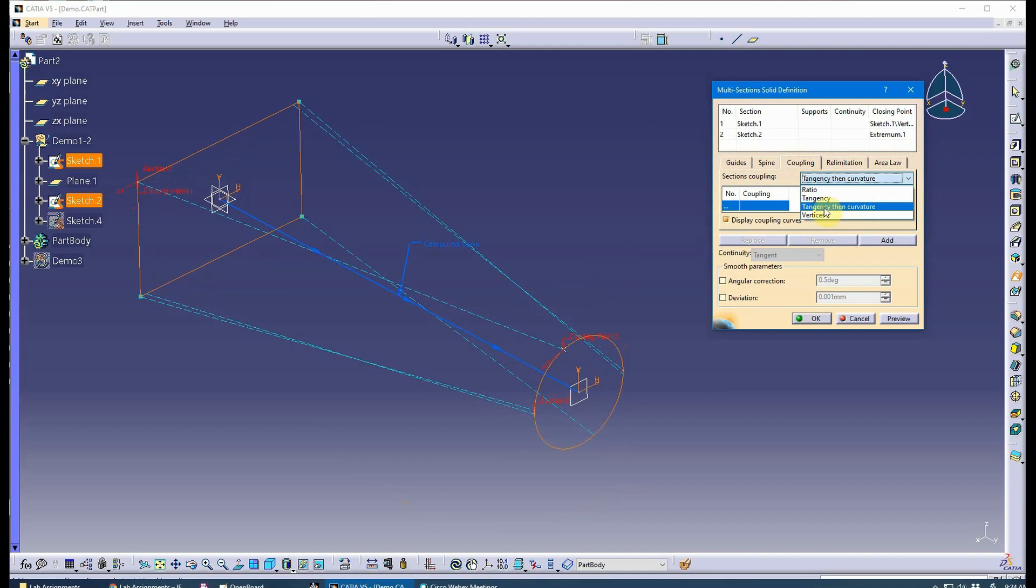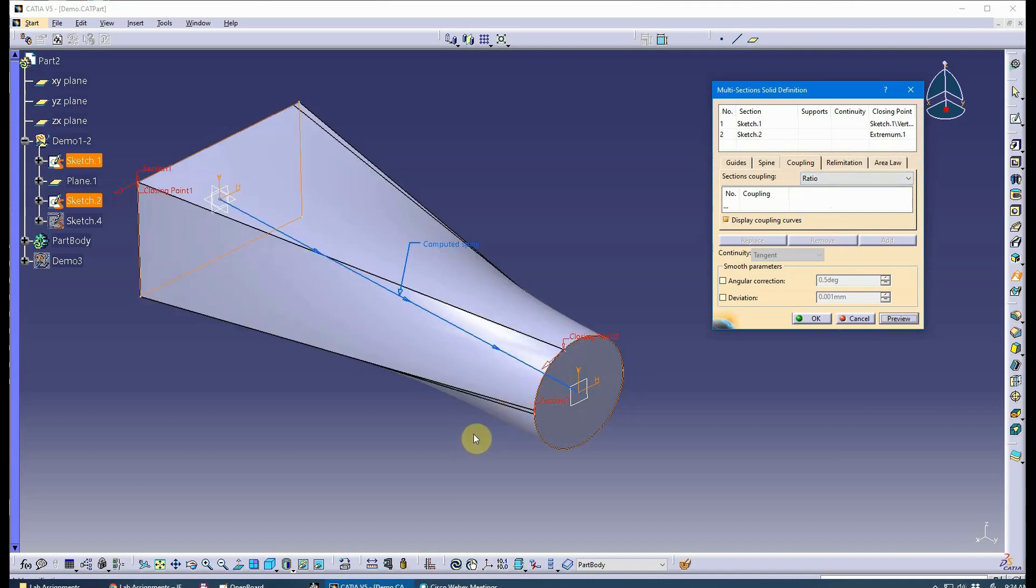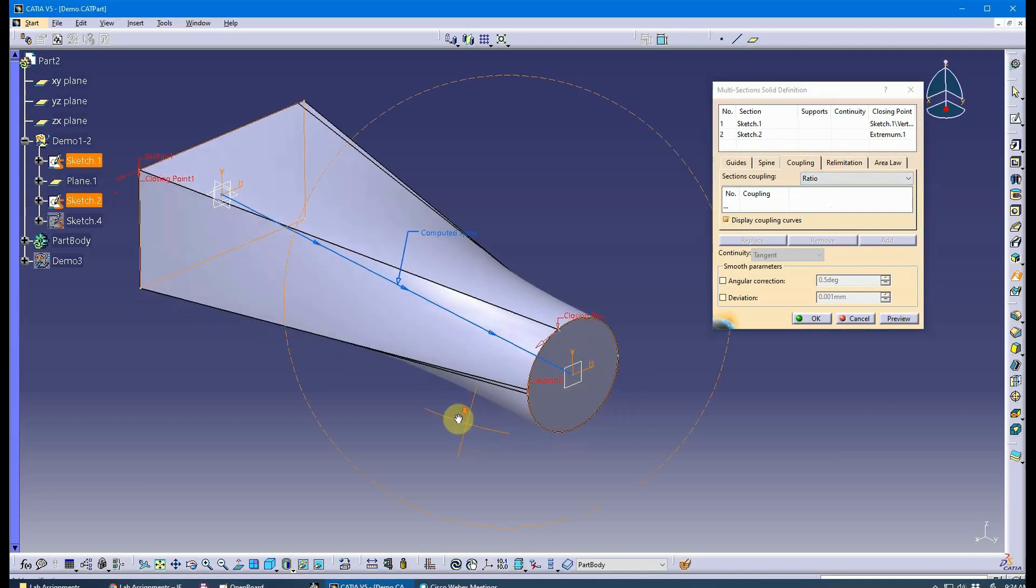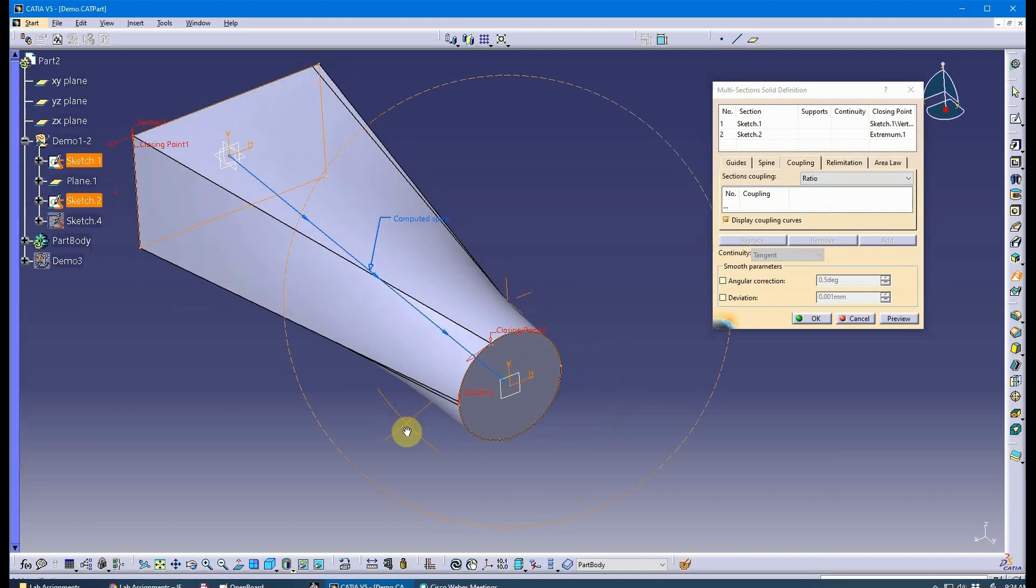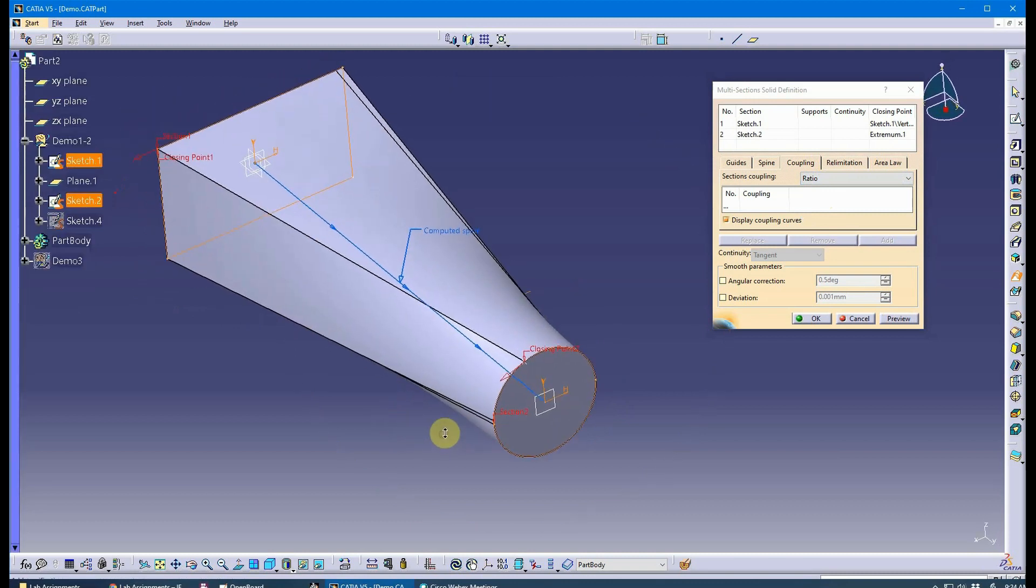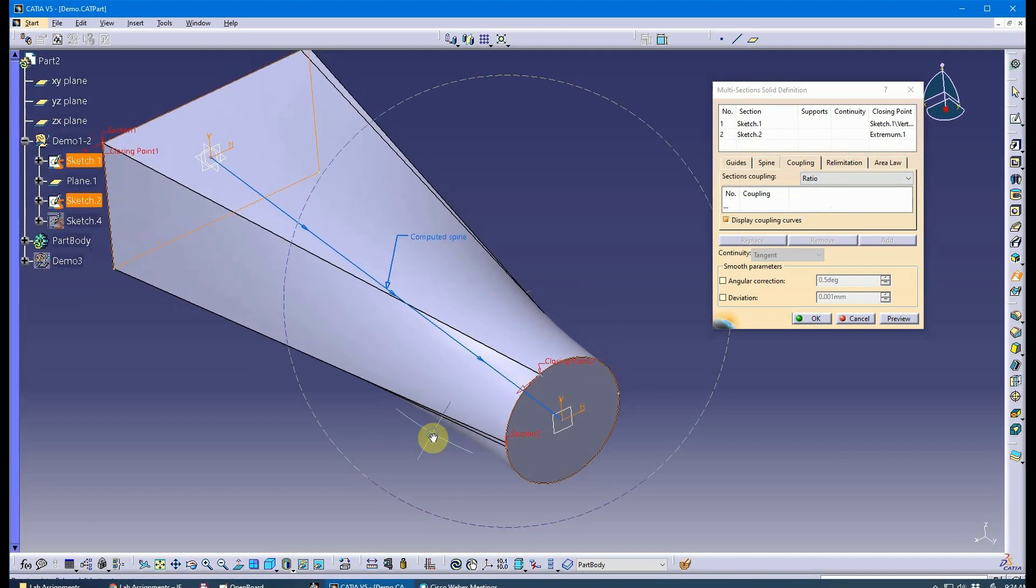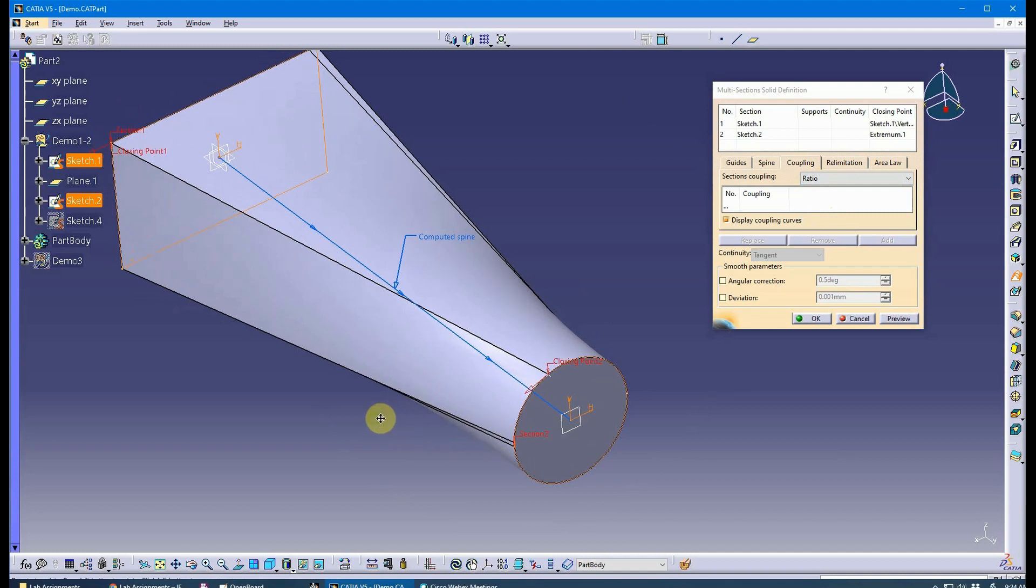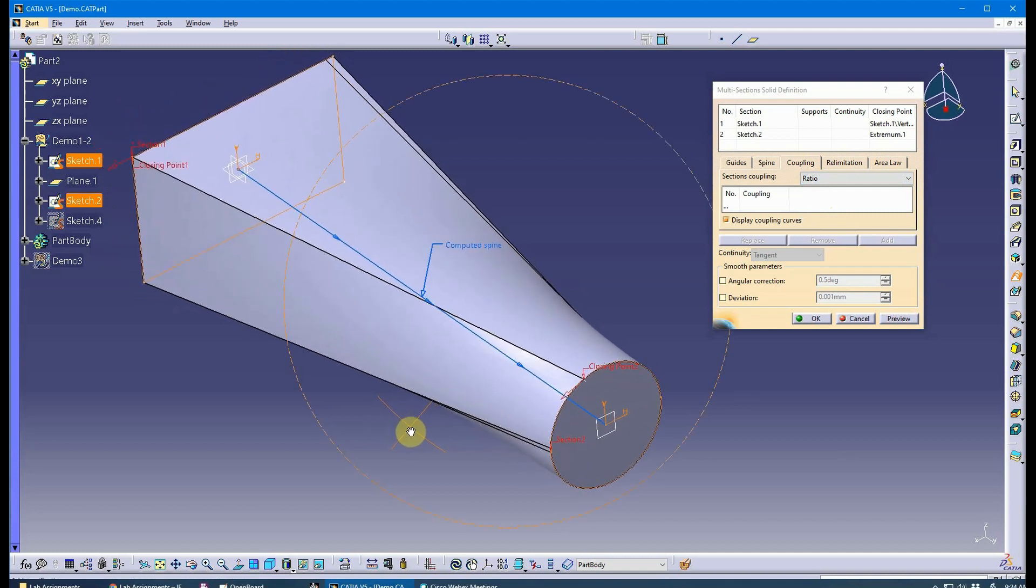I can change this to ratio and do a preview, and it works, but it gives me a really bad part. I have another video on this too, so if you want to check out the other video, I would highly encourage it.